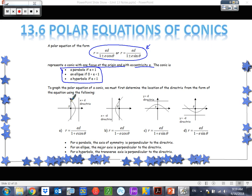These e values are significant — they tell us what kind of conic we're dealing with: is it a parabola, ellipse, or hyperbola? If e equals one, it's a parabola. If e is between zero and one, it's an ellipse. If e is larger than one, it's a hyperbola. We can read e right off the equation and determine the conic type — that's something you need to memorize.